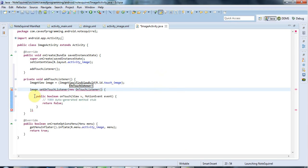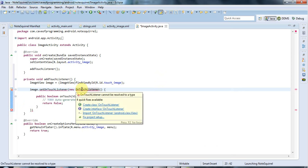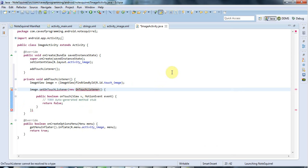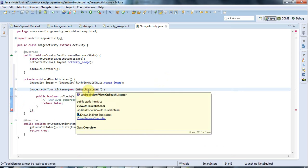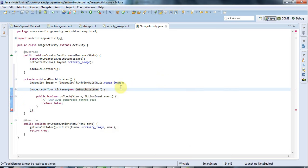and it's added this whole anonymous class here of the type view dot on touch listener and I need to add the input there with ctrl shift o and then if we hover over it we can see the documentation here and it's the view dot on touch listener class